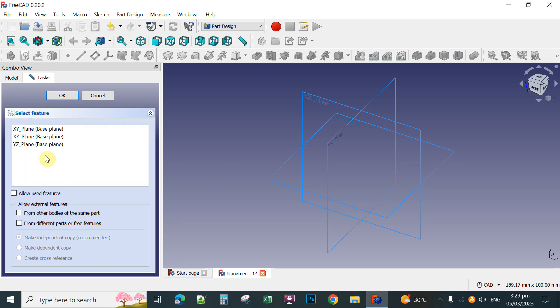Now you select the plane where you're going to create your keychain. Click XY plane and then click OK.